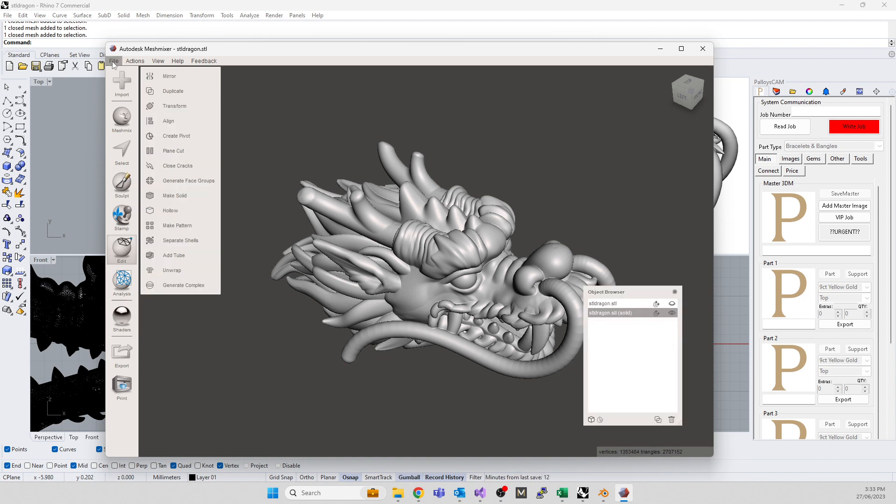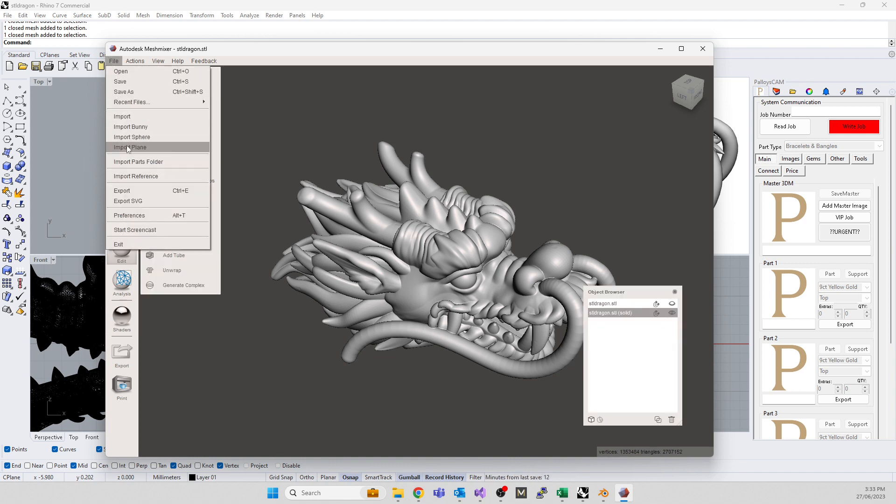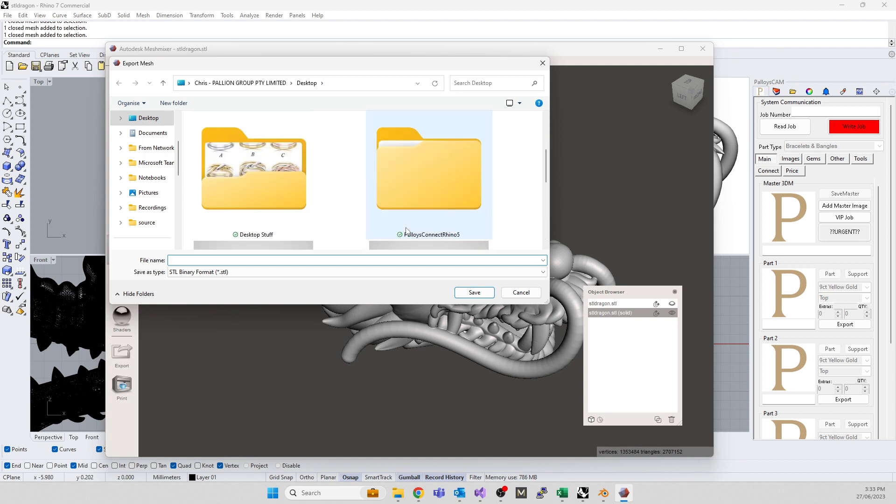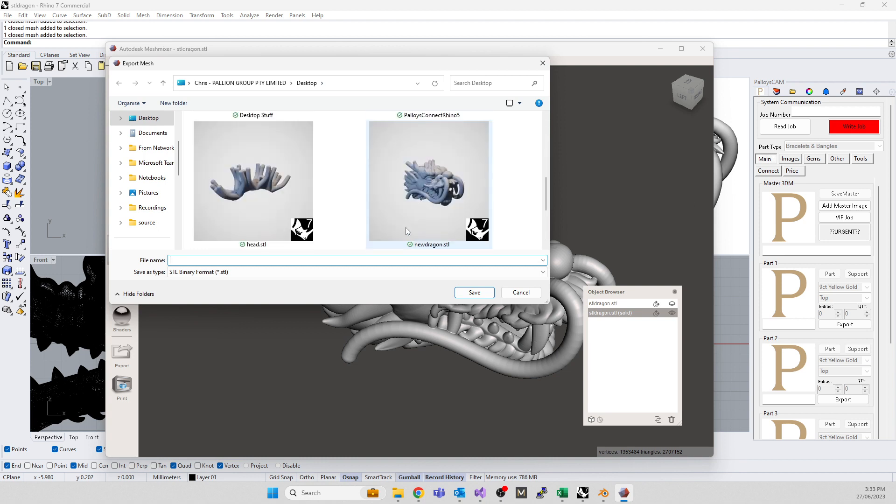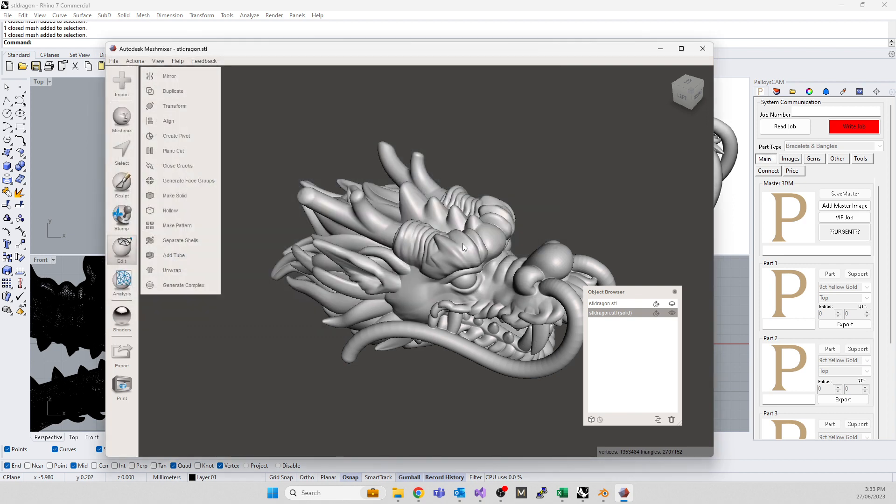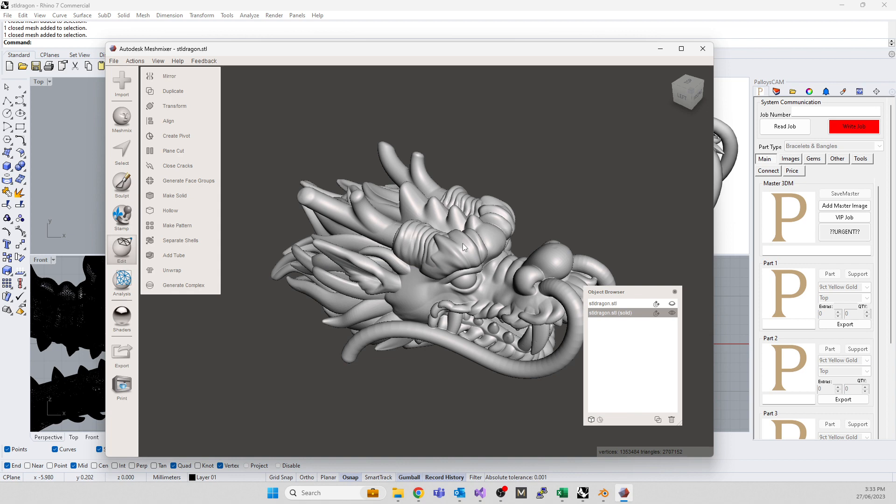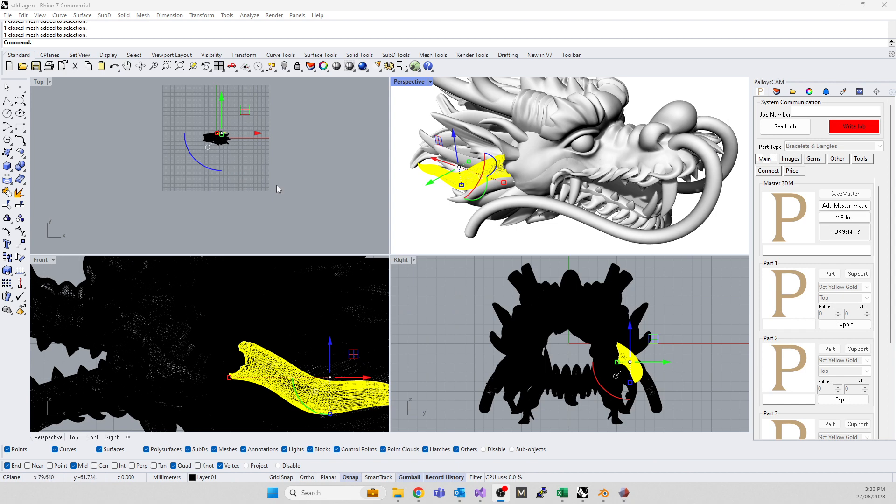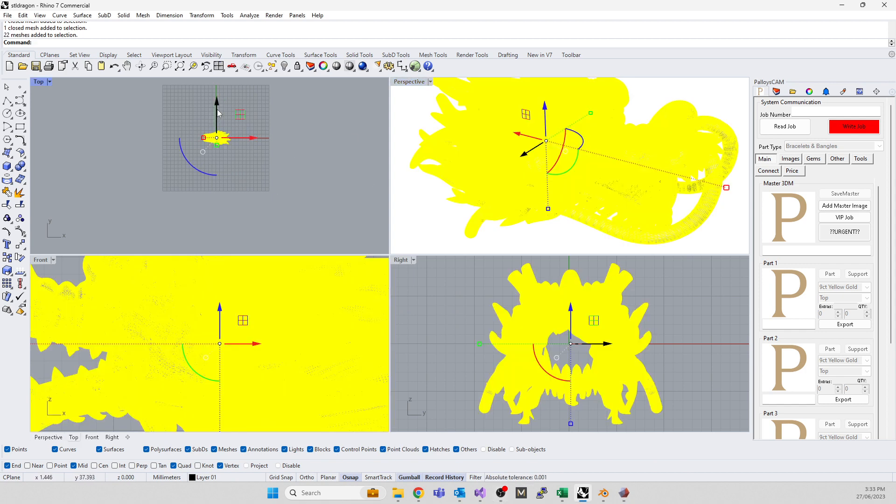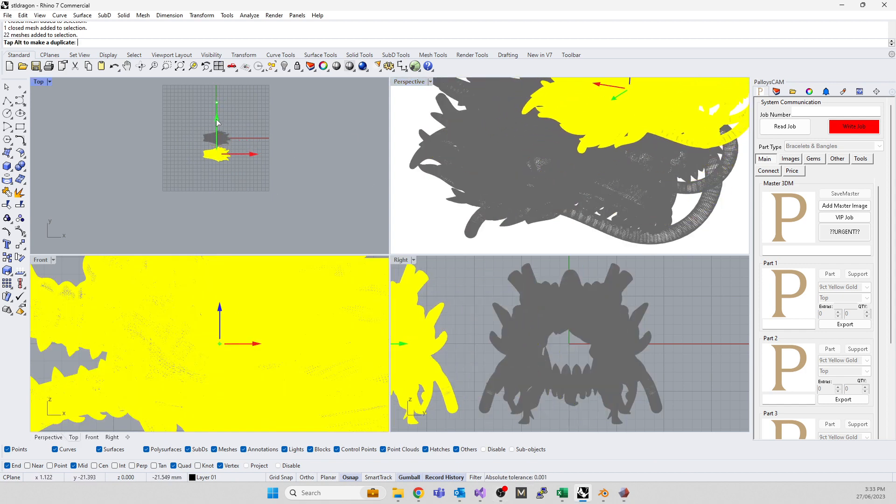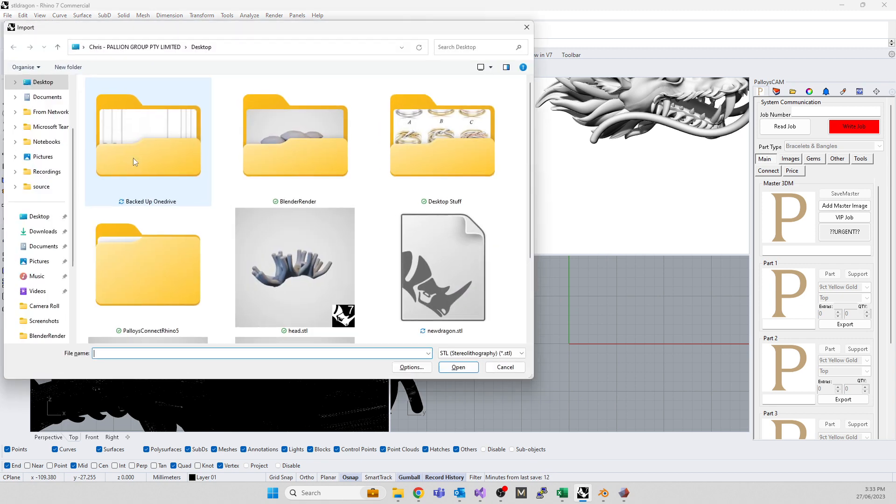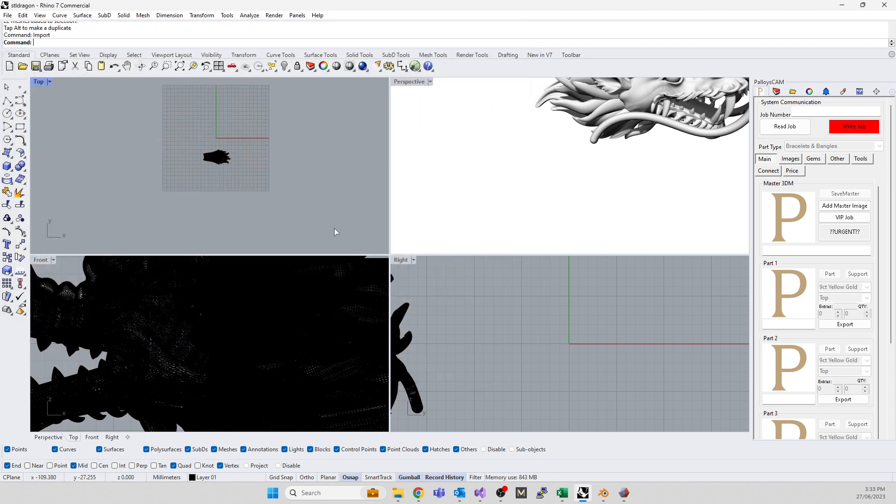It will drop you back at the Mesh Mixer interface. Then you go to file and you go to export. Give it a new name and save. If you want to check your thicknesses, there's a quick trick that happens a lot faster than Rhino. You can check thicknesses in Blender, but I'm not going to get through that now. I've got the original one, I'm going to move it over and then import the new dragon.